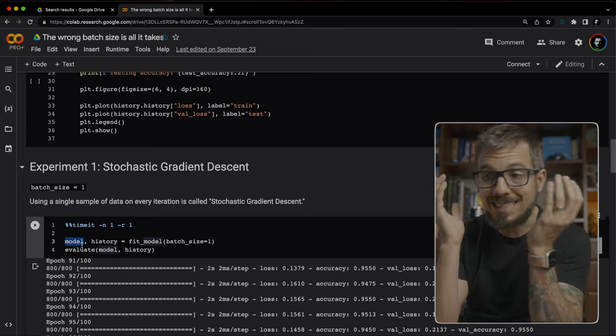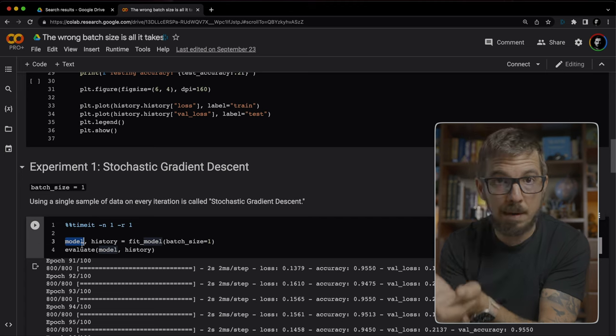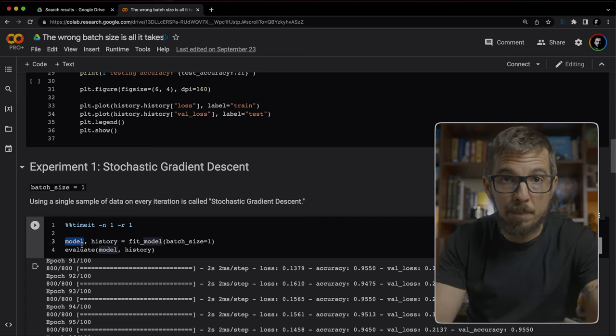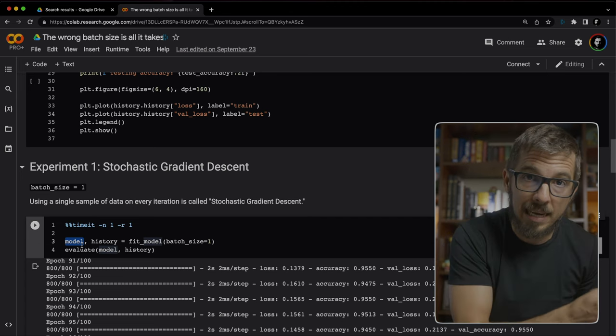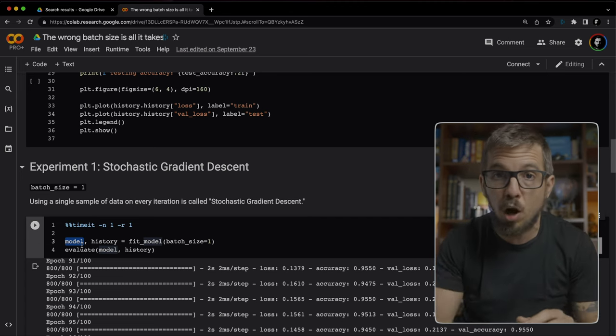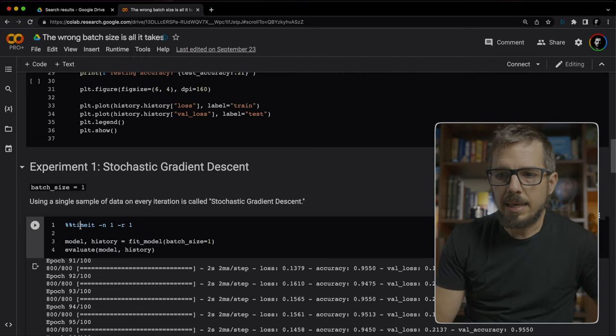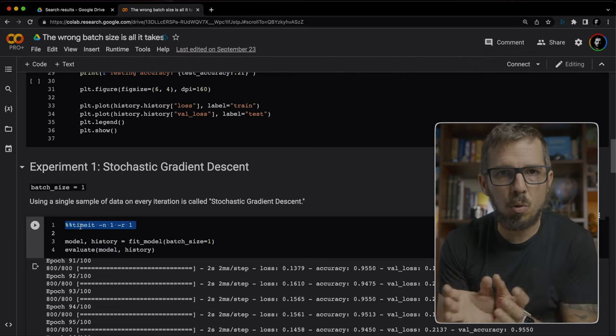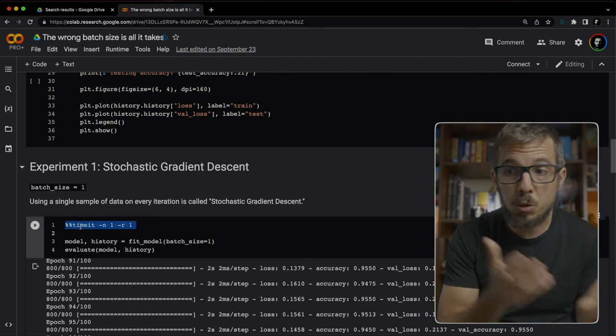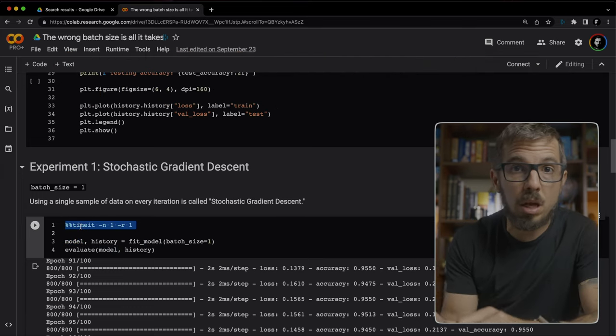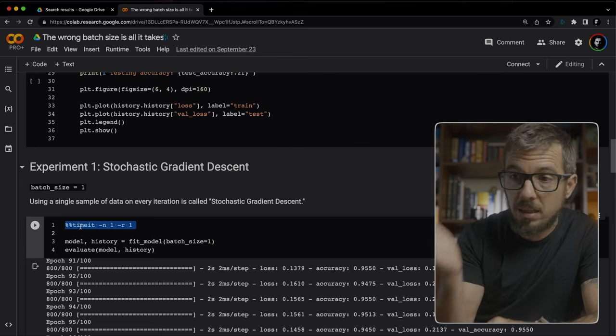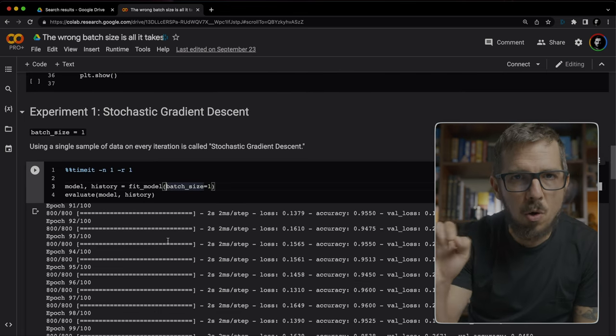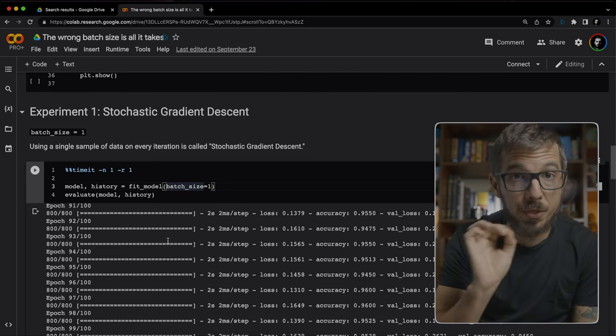This experiment uses a single sample. And whenever we use a single sample from the training dataset, we call it stochastic gradient descent. In case you don't know what this line does, it allows me to compute how long this cell takes to run. Here, I want you to focus on a few things.